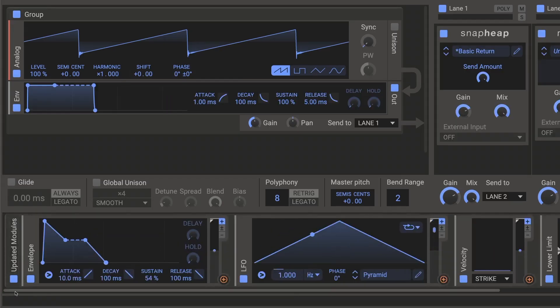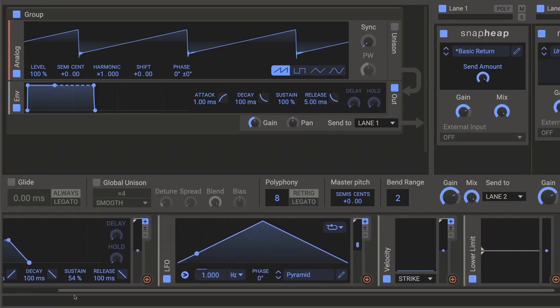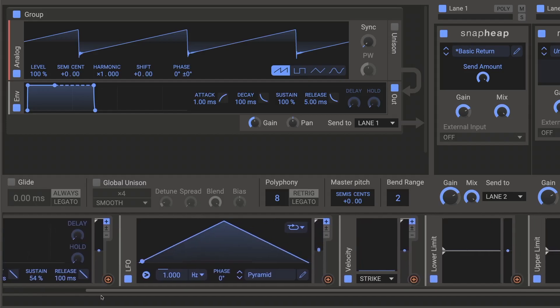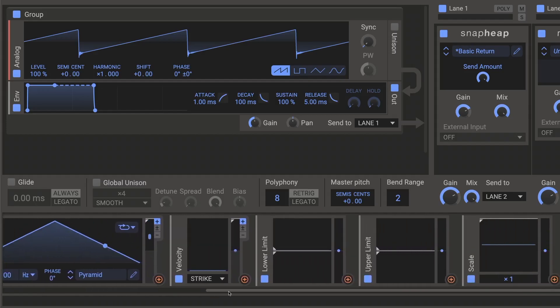Other modulators have been updated, including the Envelope, LFO, Velocity, and the Max, Min, and Multiply modulators, which have now been renamed as Lower Limit, Upper Limit, and Scale, respectively.